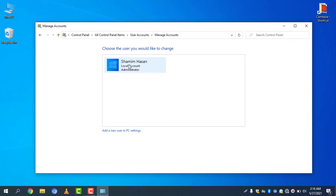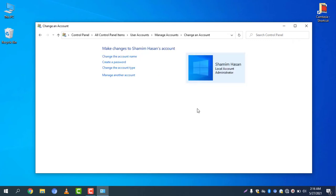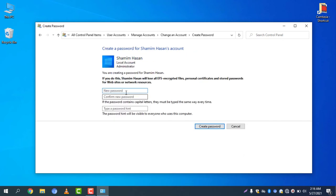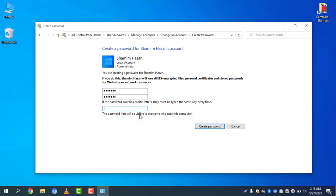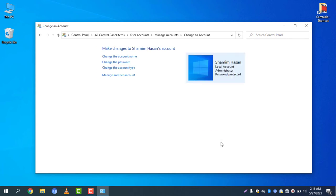Click Shamim Hassan because it's my name and my account name. You can create a password here. I am typing my password and the password hint. Password hint means you can enter a hint which will help you remember your password easily. I am now typing my password hint and now create password.